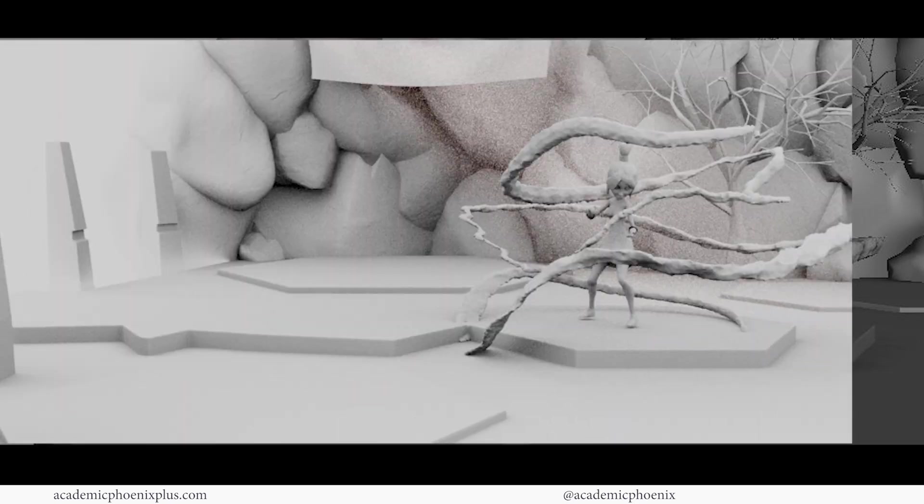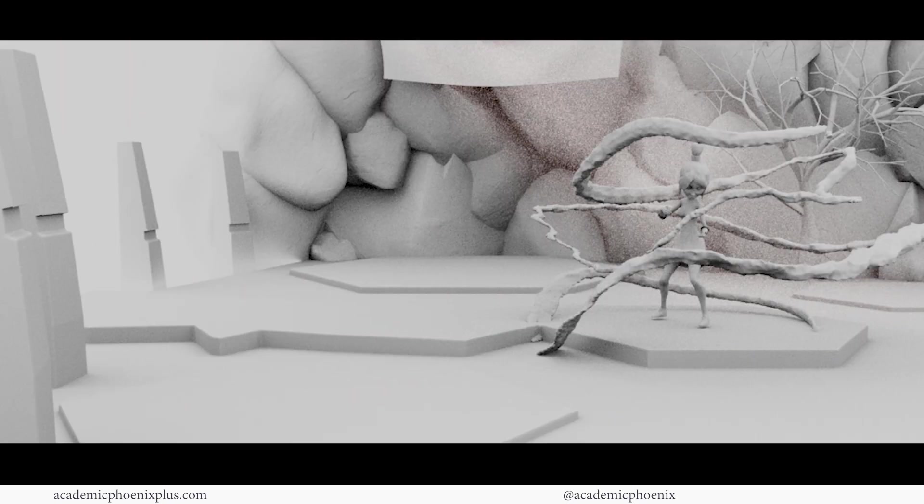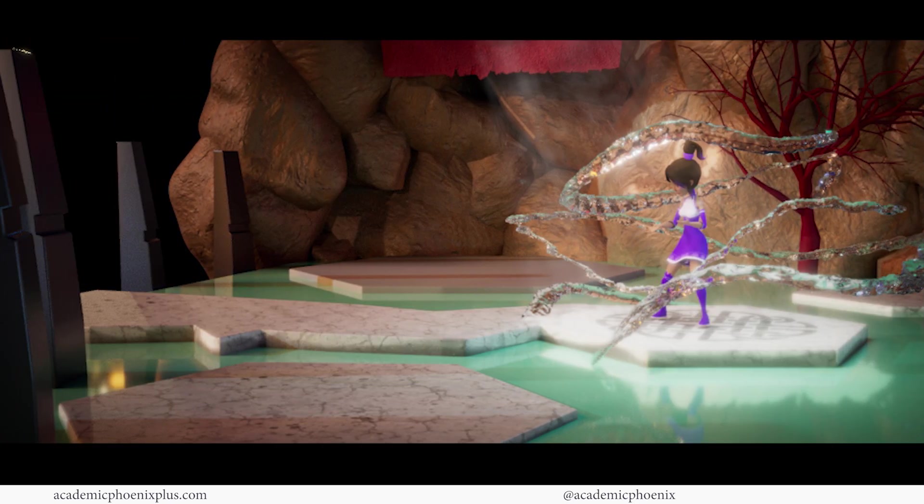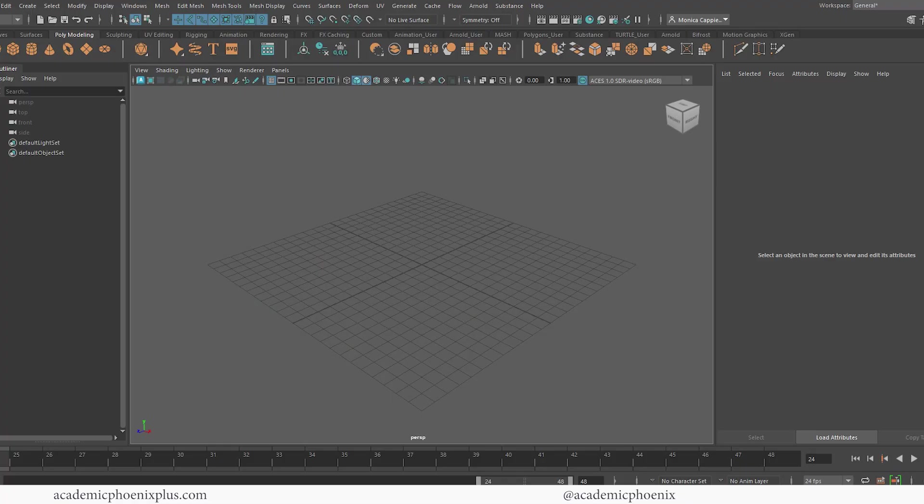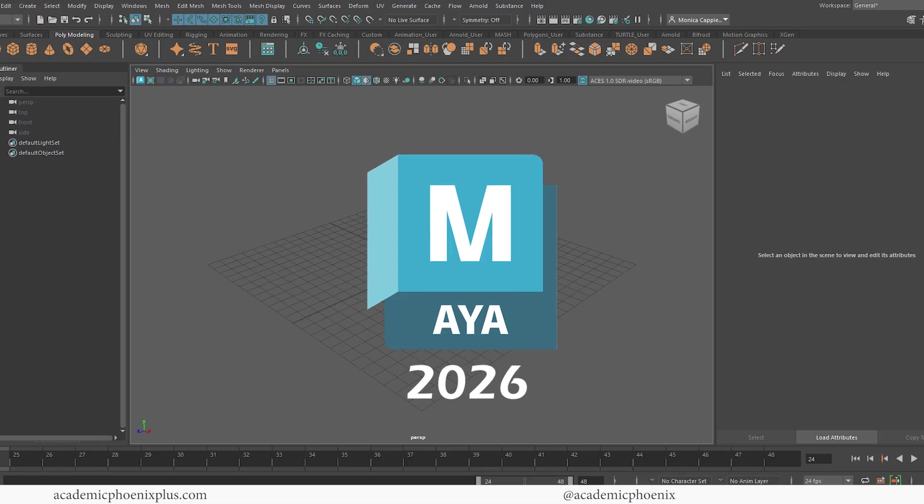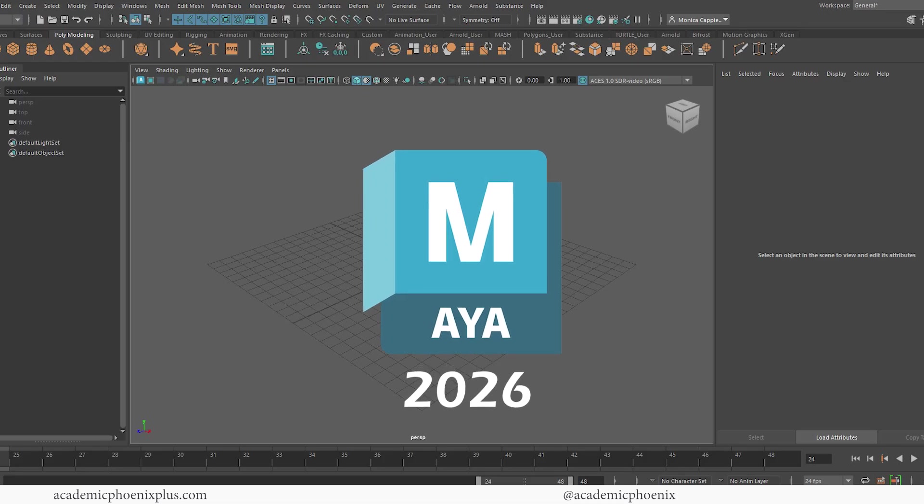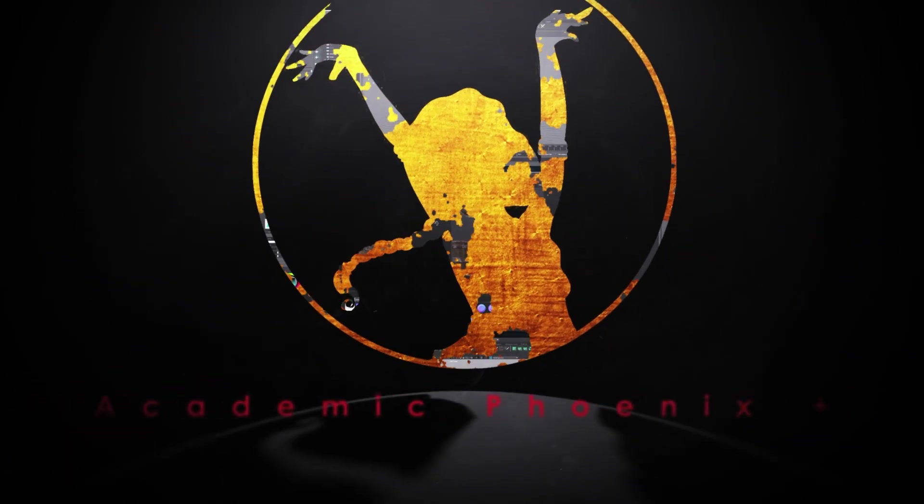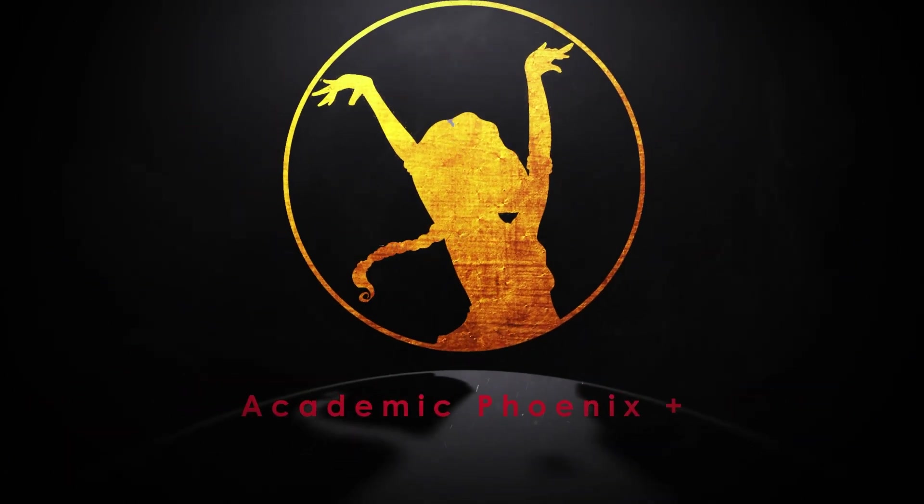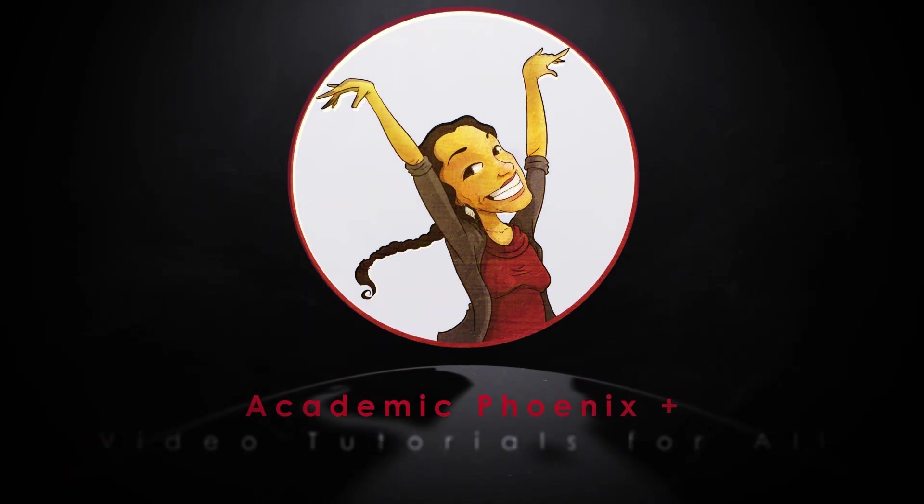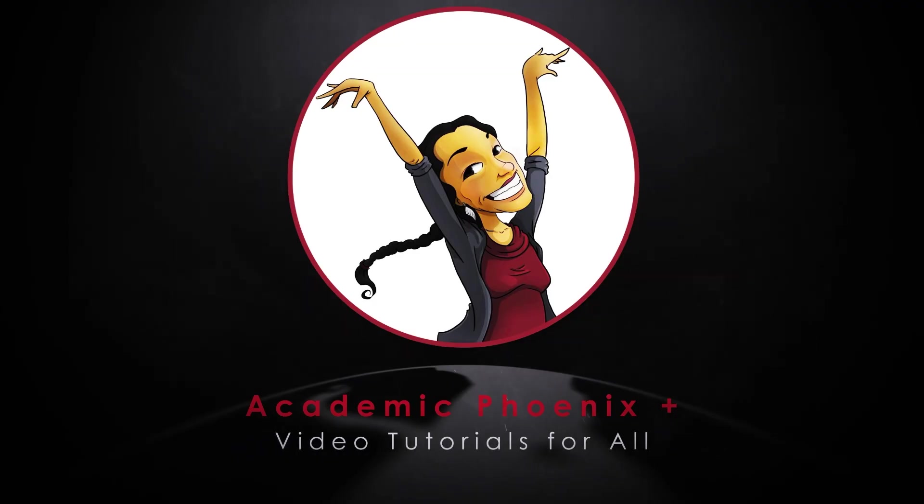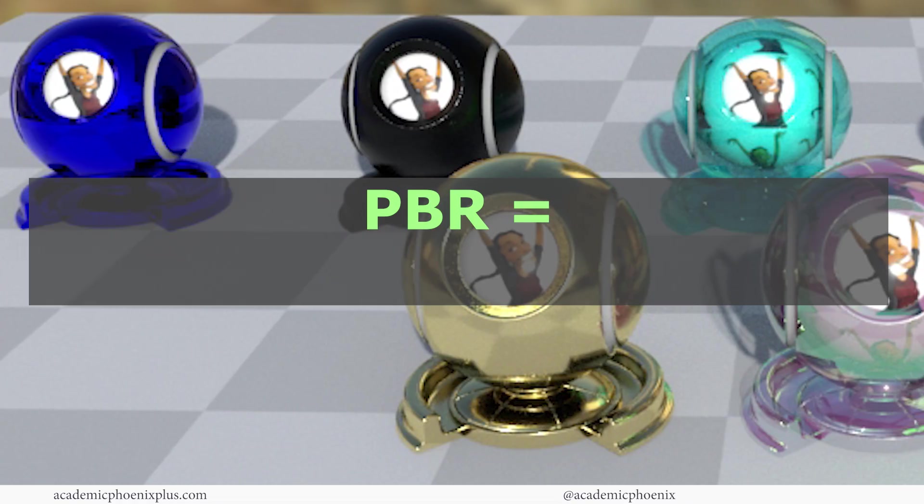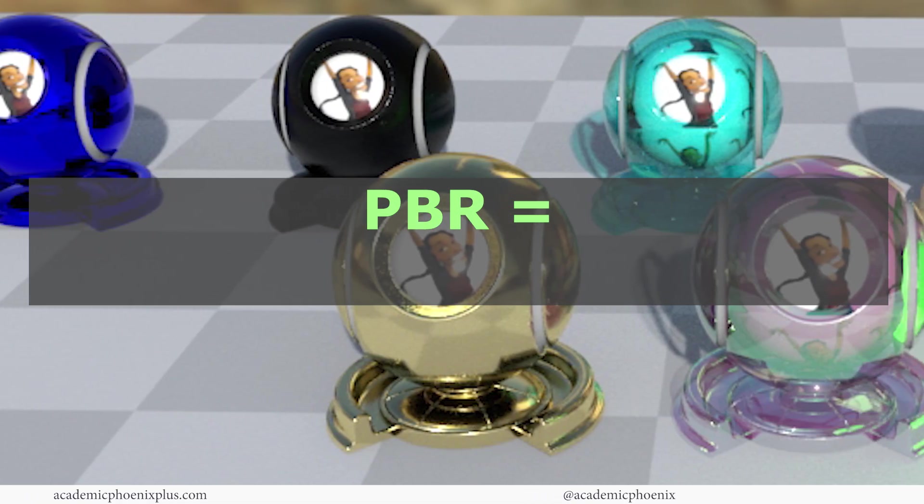Have you ever wondered how to make your 3D models look like they belong in a blockbuster movie? Well, buckle up, because Maya 2026 just got a serious upgrade. Welcome or welcome back to Academic Phoenix Plus. My name is Monica and I am your guide through the world of PBR.